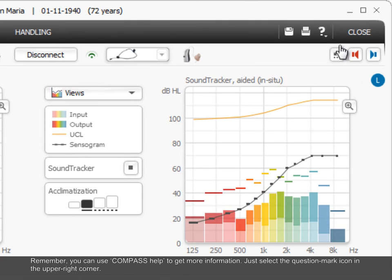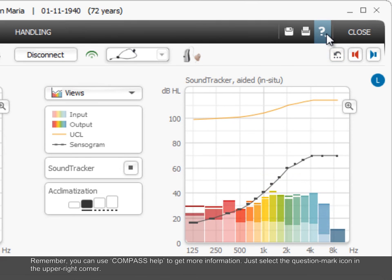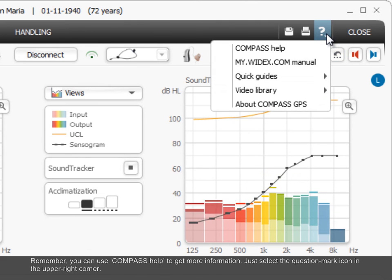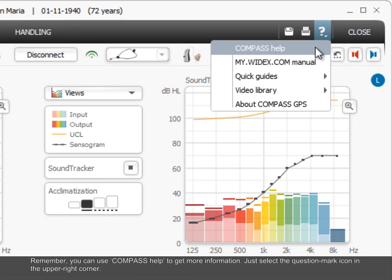Remember, you can use Compass Help to get more information. Just select the question mark icon in the upper right corner.